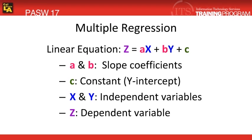Multiple regression estimates the coefficients of the linear equation when more than one independent variable best predicts the value of the dependent variable.